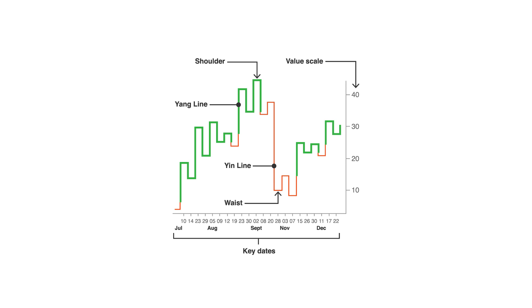Traders use the shift from thin Yin to thick Yang lines and vice versa as signals to buy or sell an asset. A Yin to Yang shift indicates to buy while a Yang to Yin shift indicates to sell.